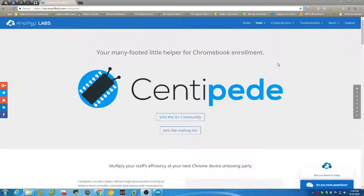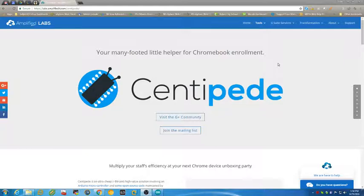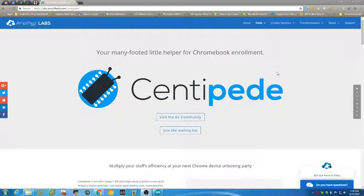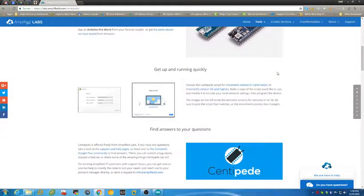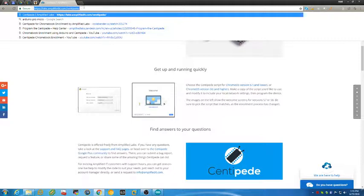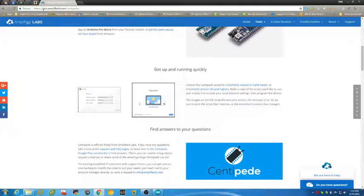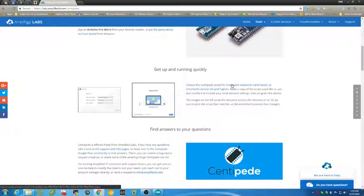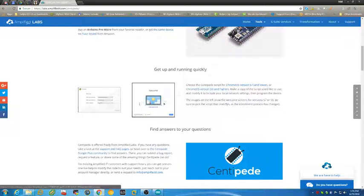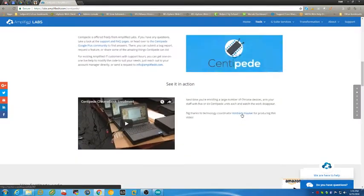I had a comment on my previous video about the Arduino centipedes, and people wanted to know how to edit the code that comes from Amplified IT to make your Arduino enroll your Chromebook in your G Suite domain automatically. There are two ways that you can do this.